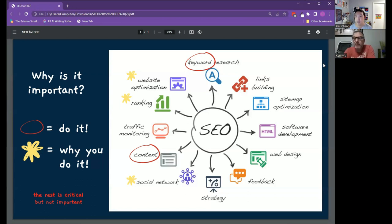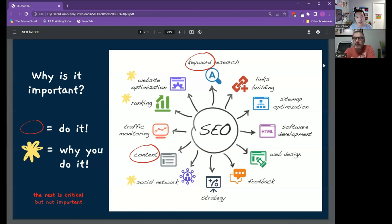You're going to say it multiple times on the website and the Google spiders will go, oh we know what they should be known for, let's rank them for that word. That's what happens—your ranking goes up.